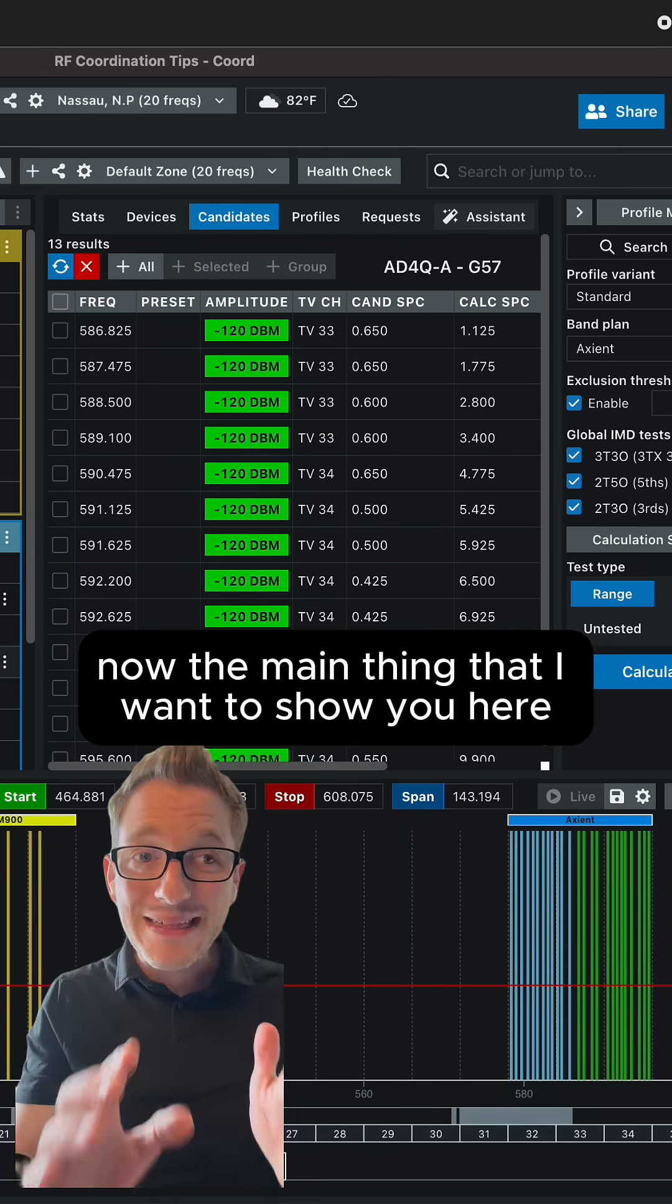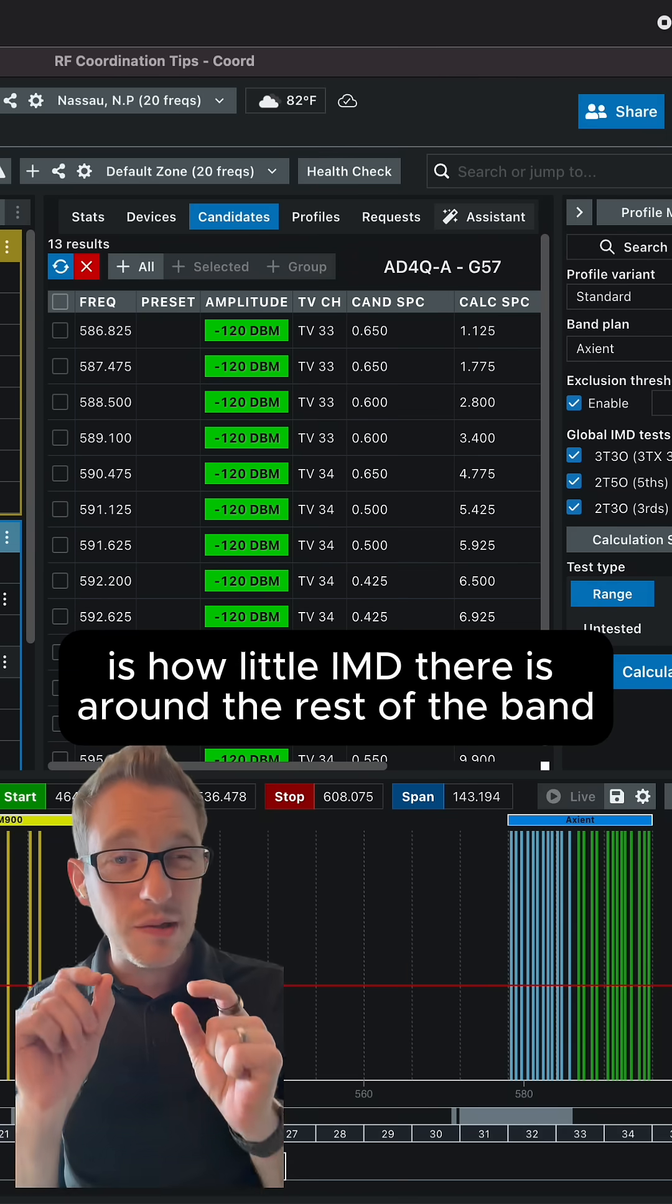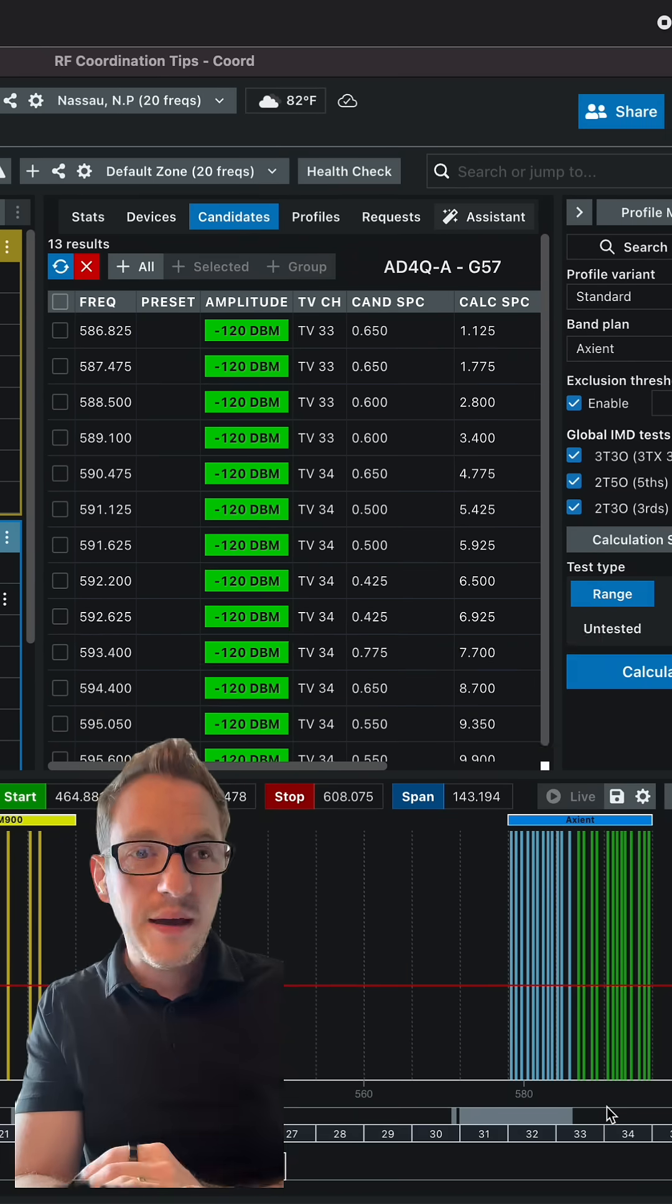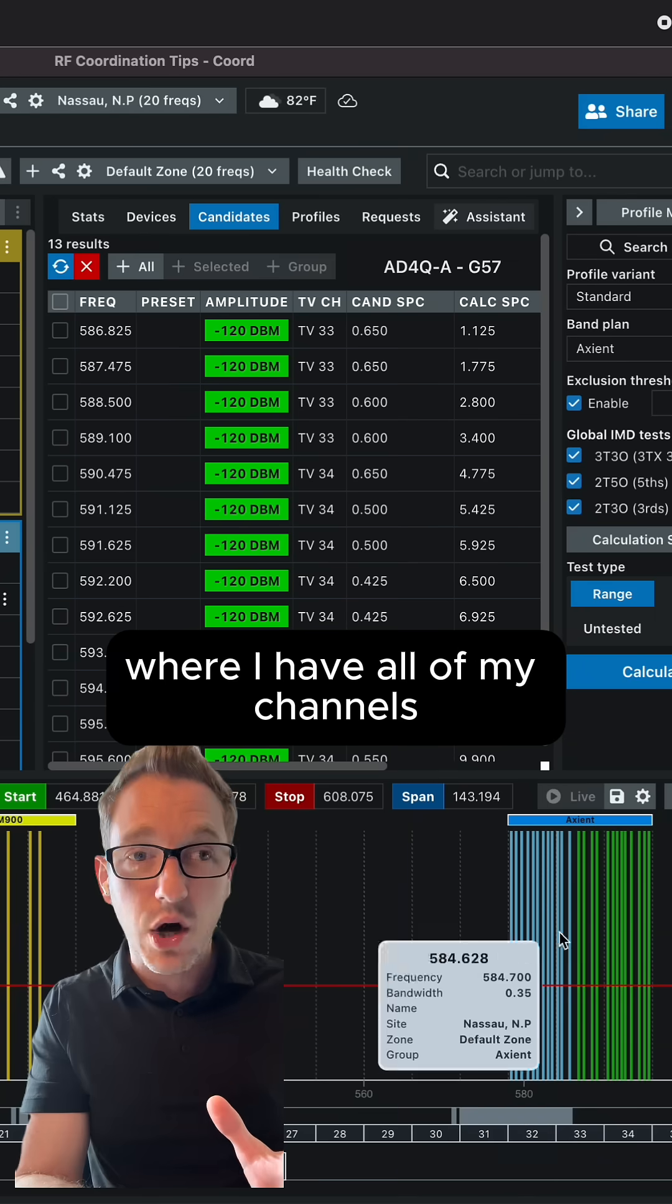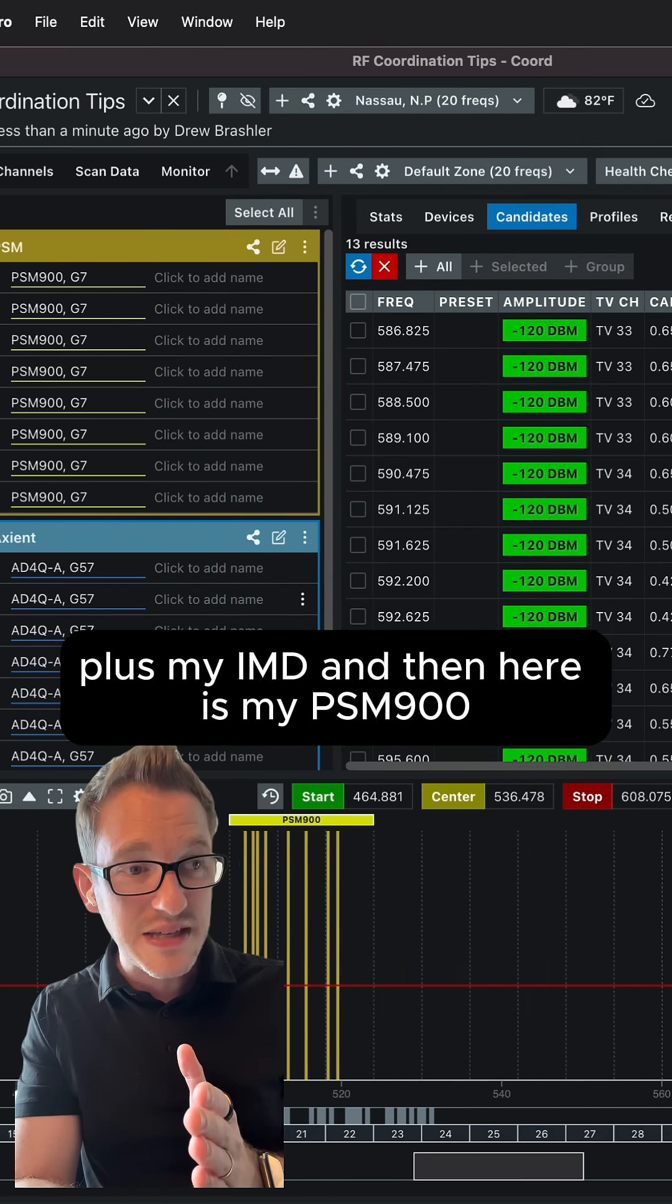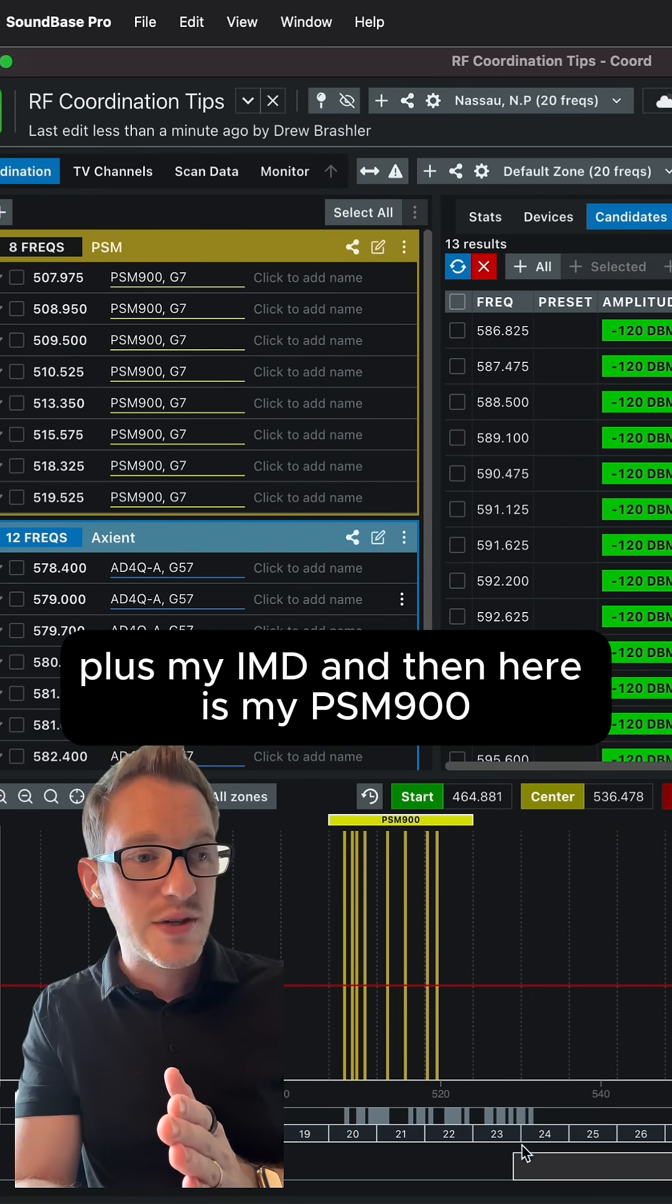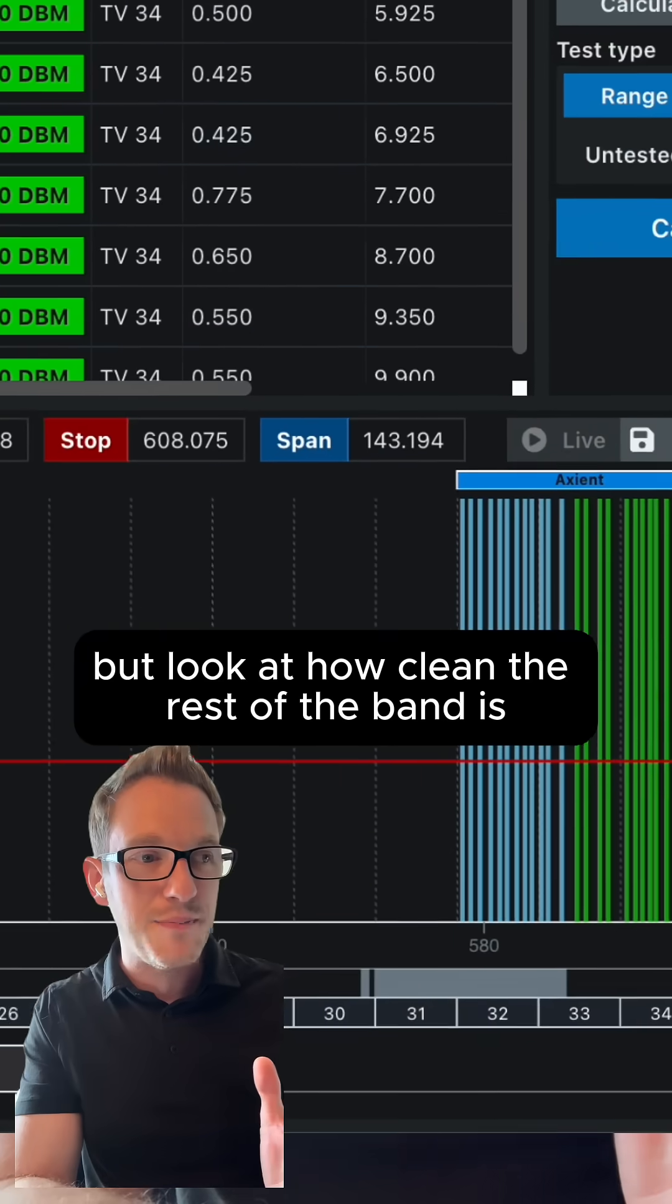Now the main thing that I want to show you here is how little IMD there is around the rest of the band. And as we can see, there is a section right here where I have all of my channels plus my IMD. And then here is my PSM 900s and here is my IMD. But look at how clean the rest of the band is.